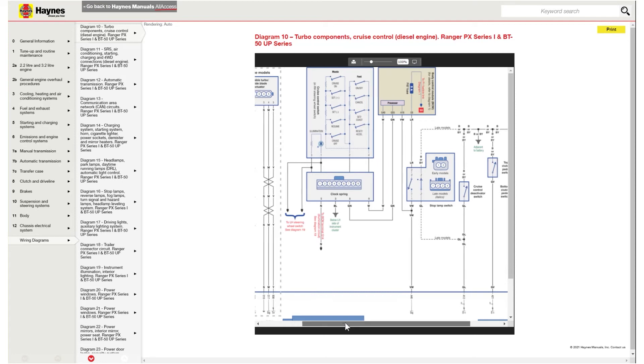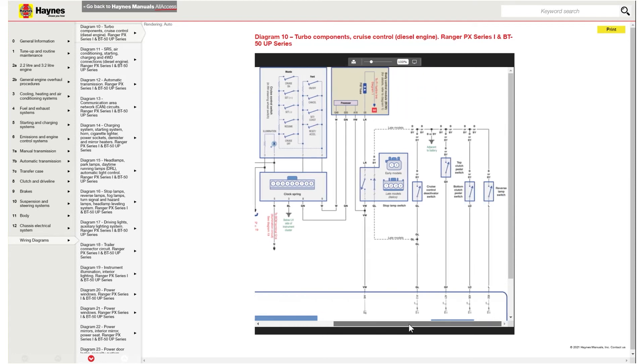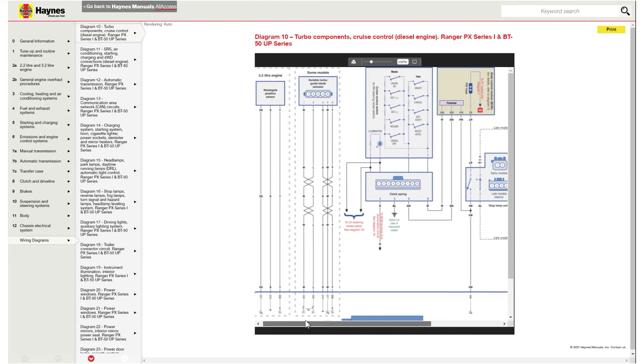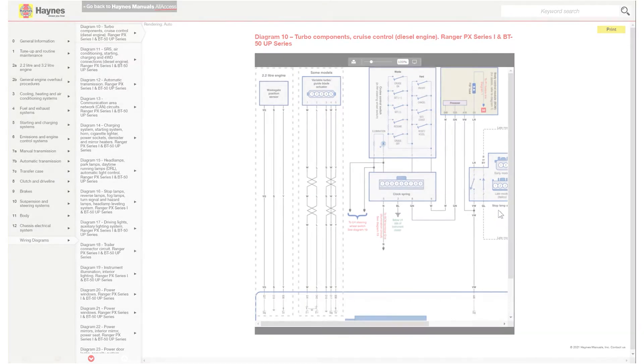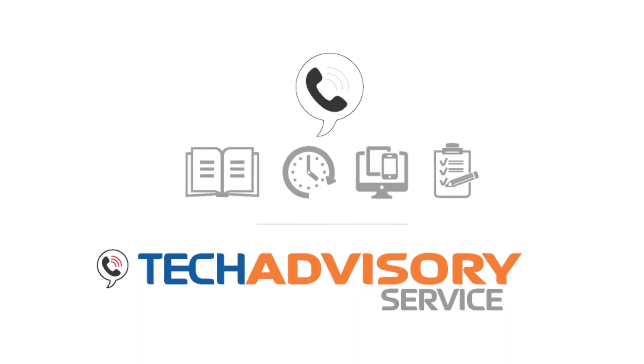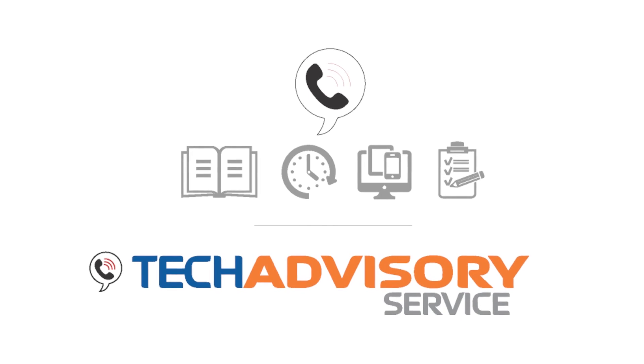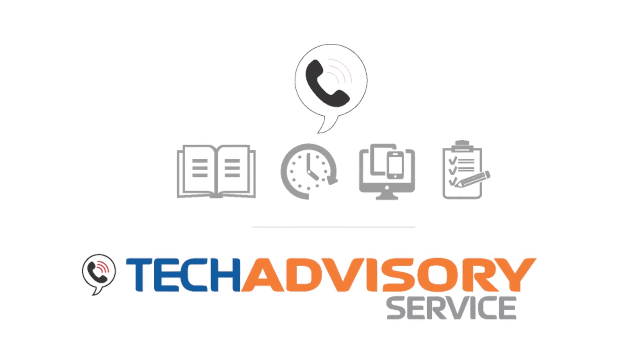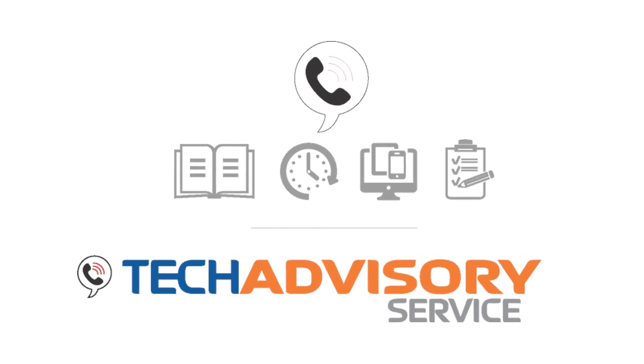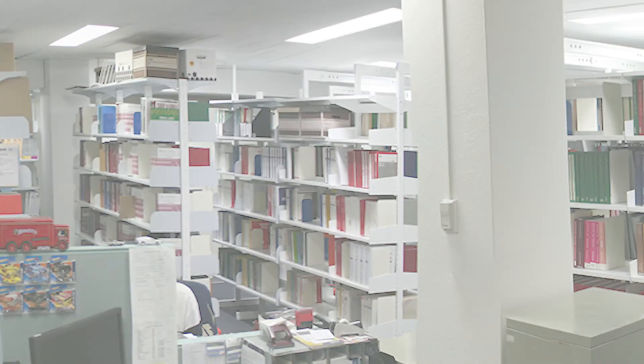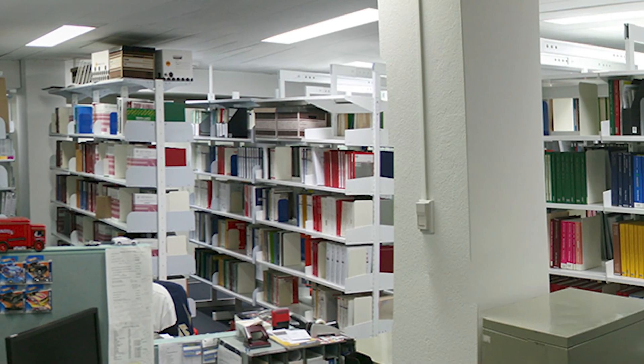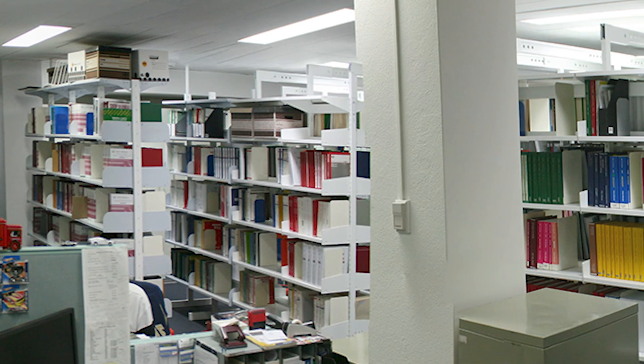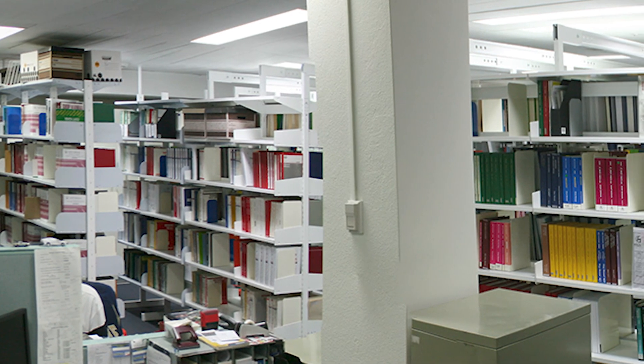If you can't find the wiring diagram you need online, a call to VACC Motor Tech's Technical Advisory Service might be the answer, as we could have the wiring diagram you need sitting in our vast library of workshop manuals.